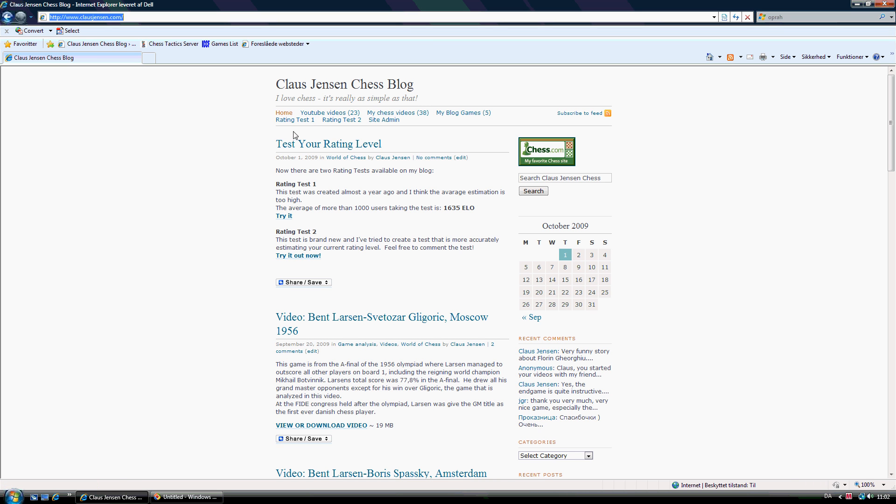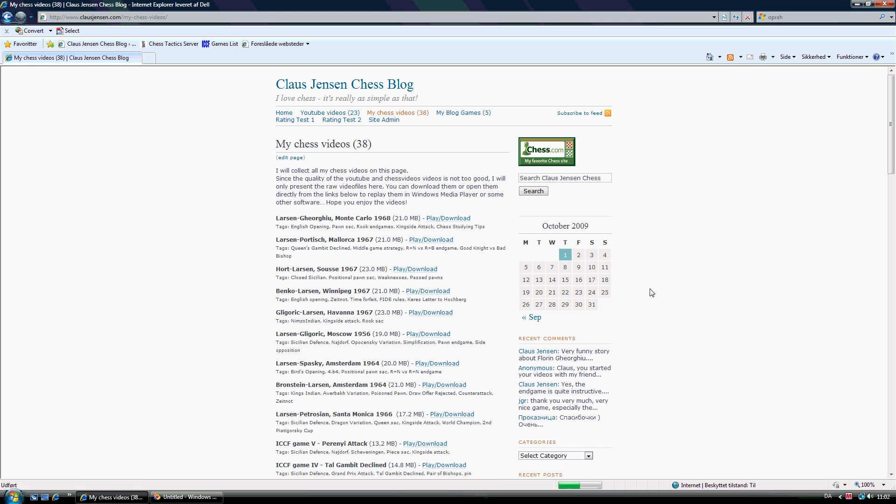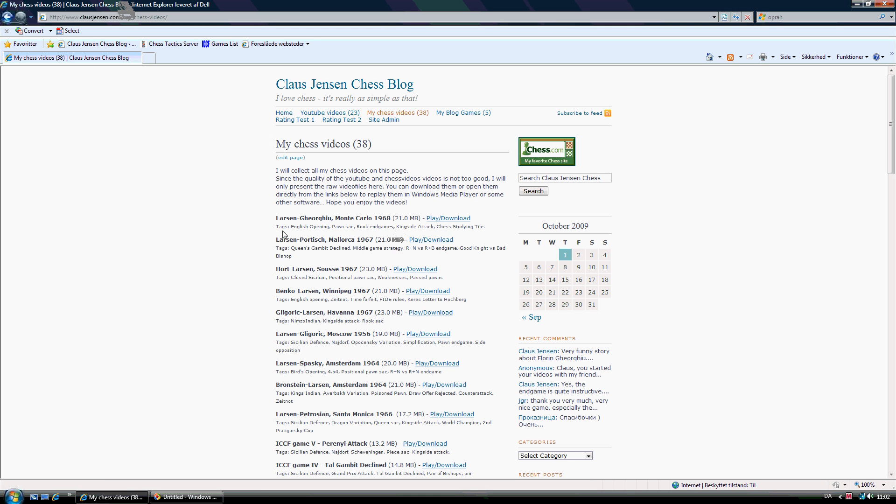In the top menu here you can see a few menus. My chess videos, I've done quite a lot of videos lately, are all located here. I've done 38 videos at this time. And for each video there's a title and a few tags to see what this video is all about. And you can play and download all of these videos from this very page.